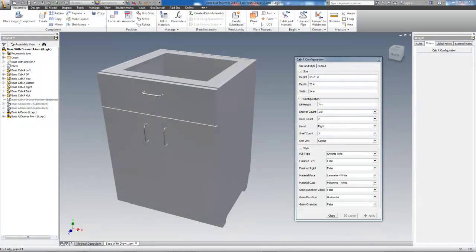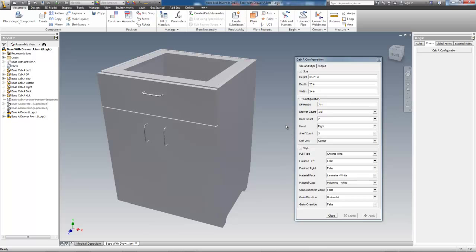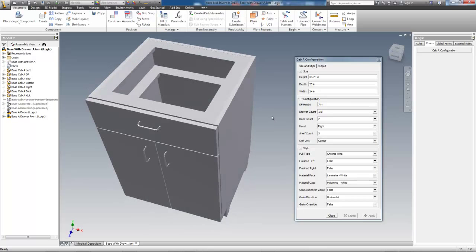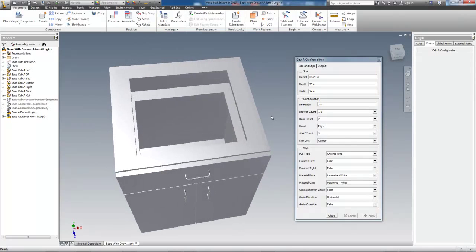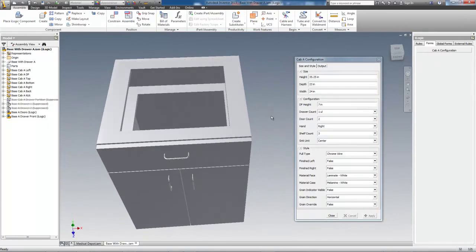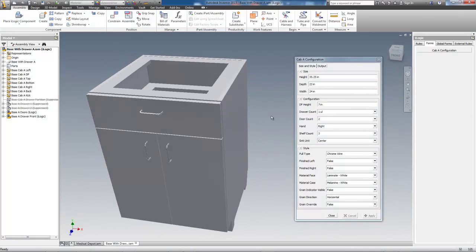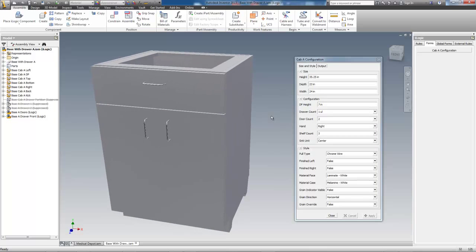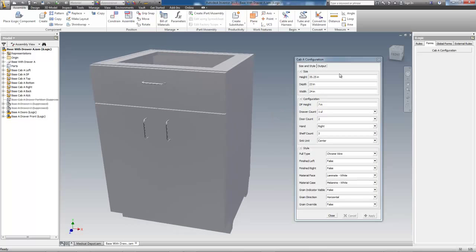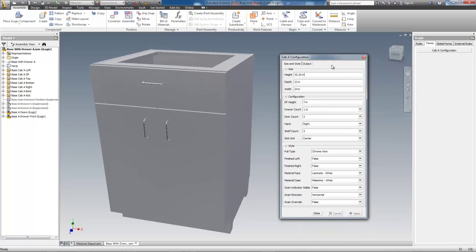The Base Cabinet A configurator here is one of three configurators included in the Cabinet Maker's package deal. You can call it the bread and butter configurator in this group in the sense that in all likelihood it will represent about 60% of the cabinets in a commercial cabinet shop.